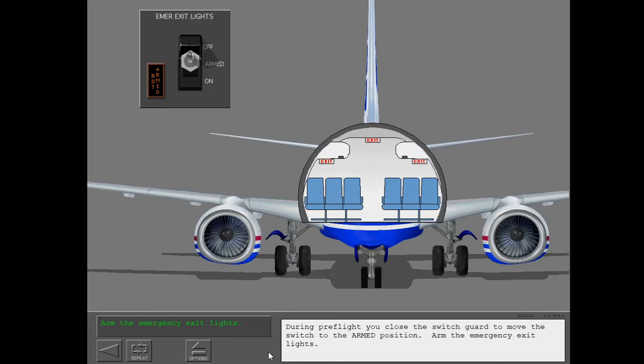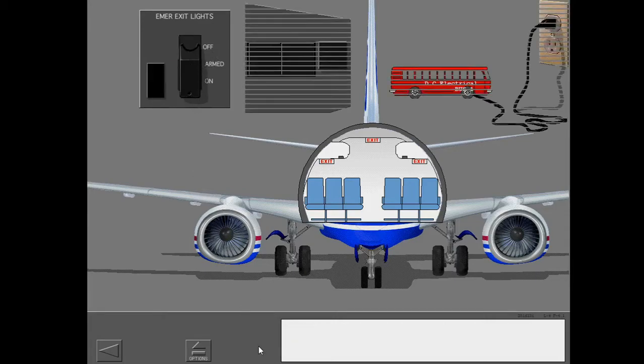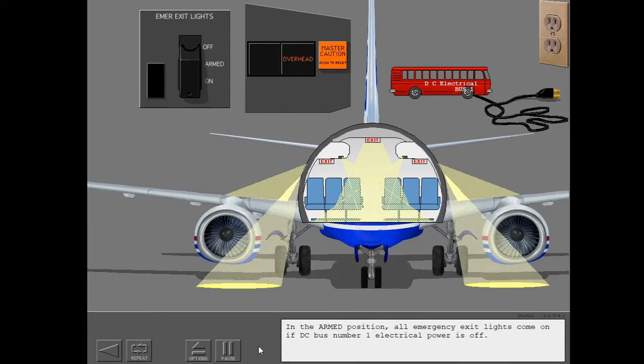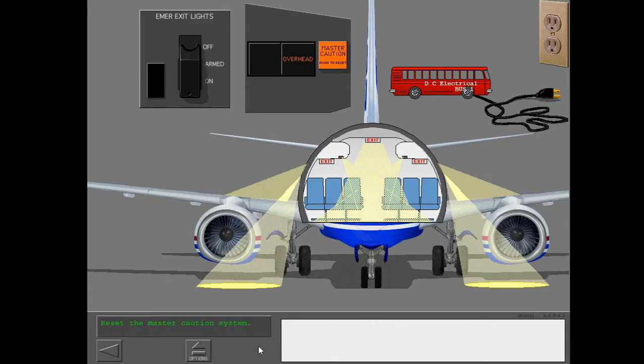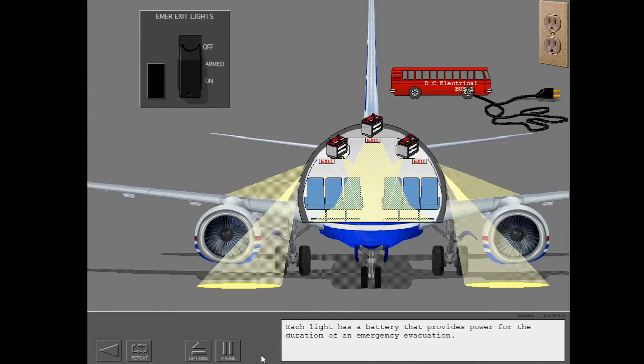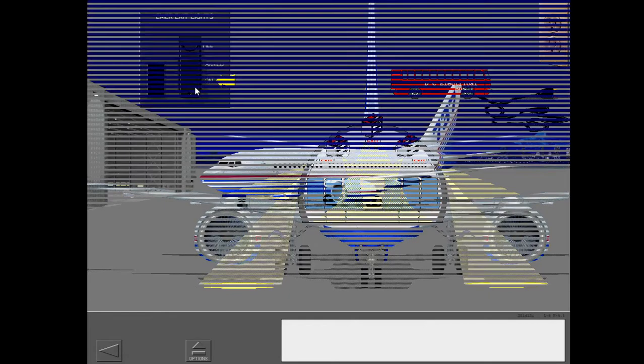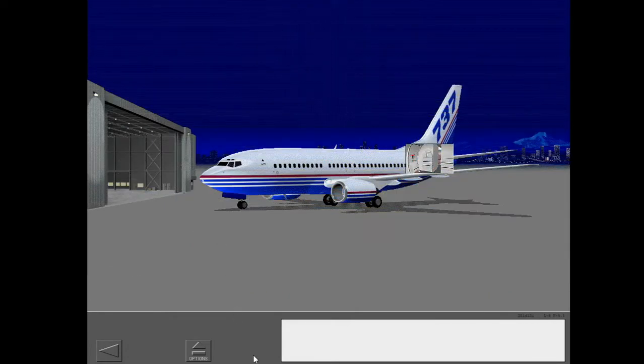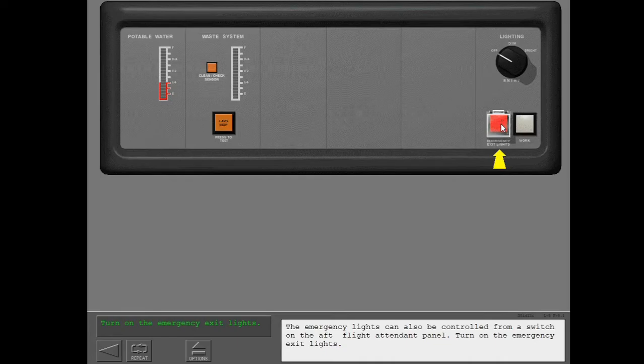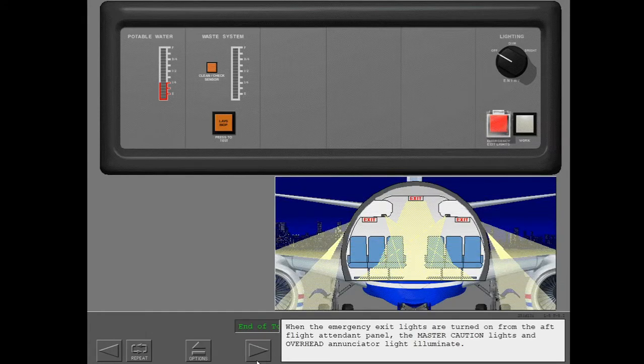During preflight, you close the switch guard to move the switch to the armed position. Arm the emergency exit lights. In the armed position, all emergency exit lights come on if DC bus number one electrical power is off. Each light has a battery that provides power for the duration of an emergency evacuation. The on position is used to manually turn on the emergency lights. The emergency exit lights can also be controlled from a switch on the aft flight attendant panel. Turn on the emergency exit lights. All emergency exit lights come on.